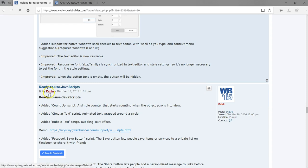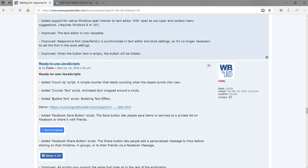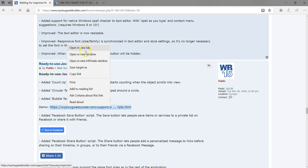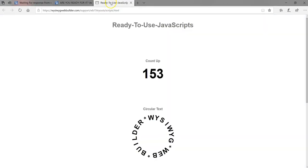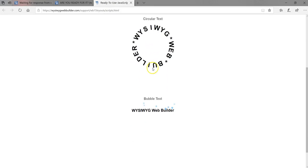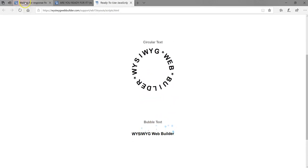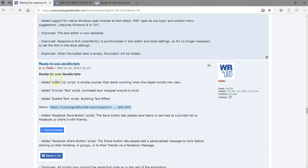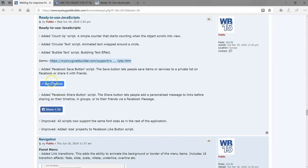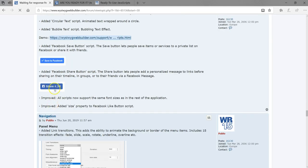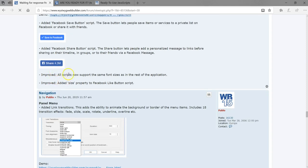Now moving to ready-to-use JavaScript. A few new scripts have been added: a count-up script, circular text, and bubble text. There's also an added Facebook Save button script, which allows you to save an item to Facebook, and a Facebook Share button as well. There are also a couple of improvements to the ready-to-use JavaScript.